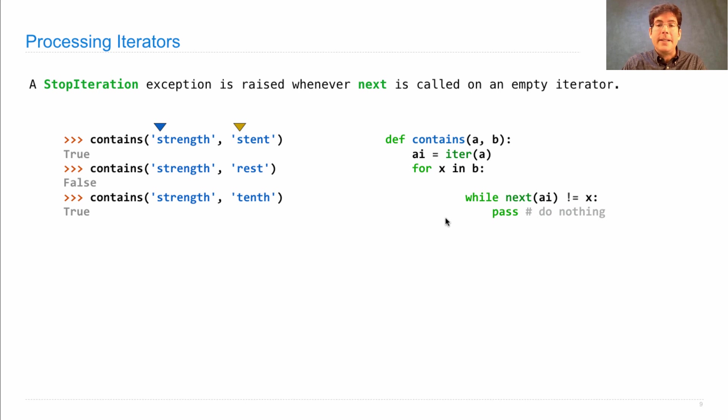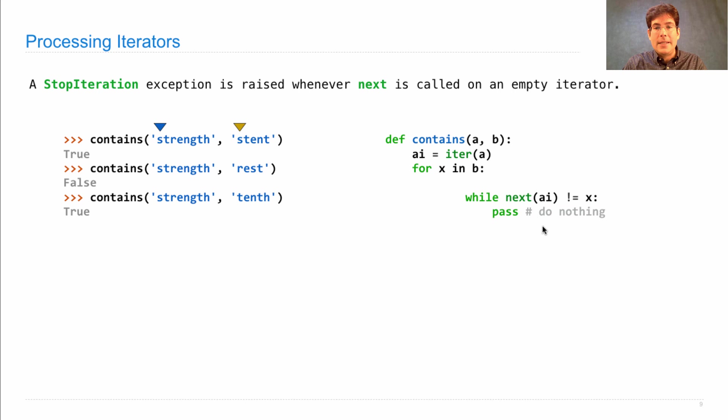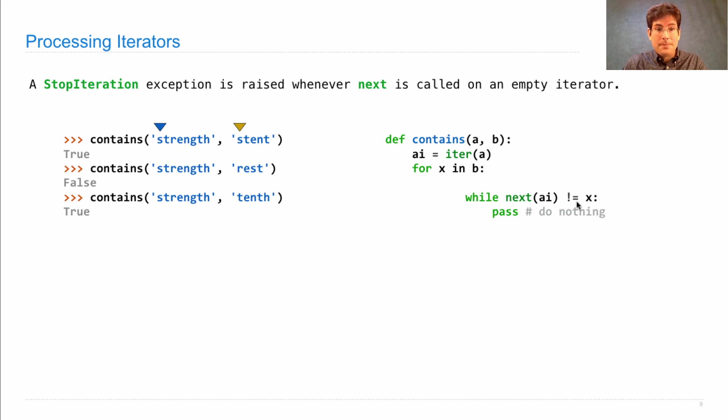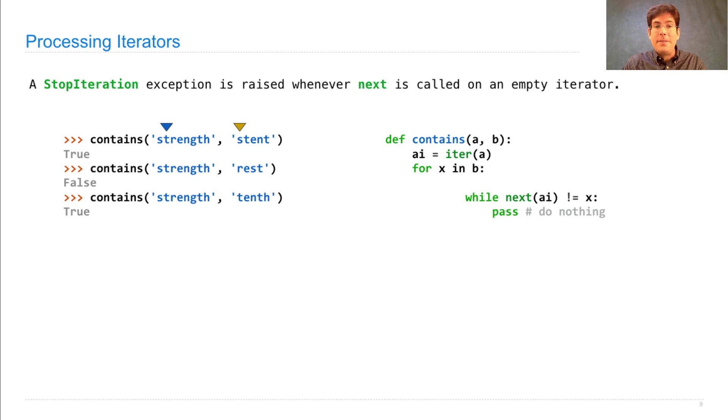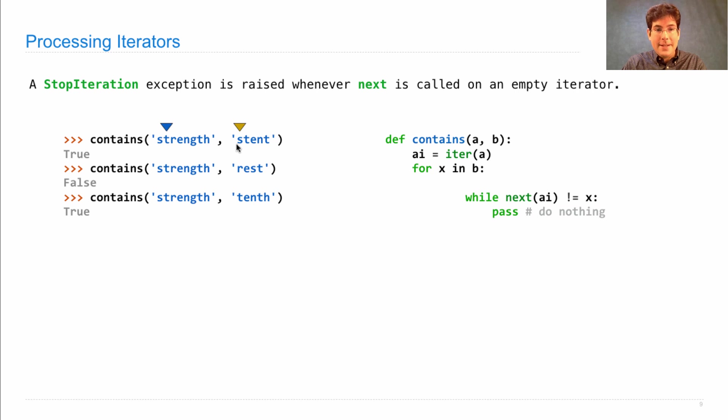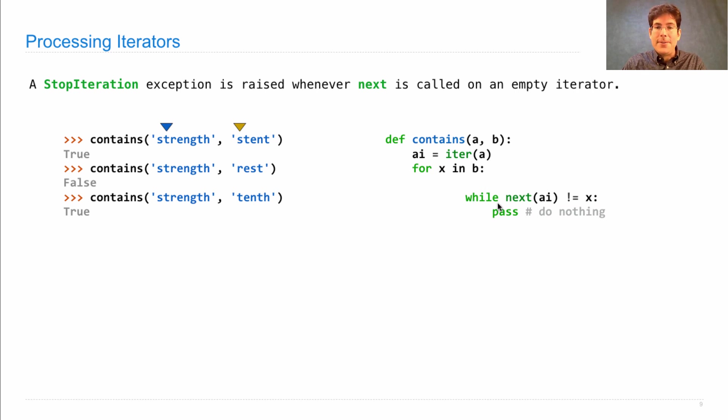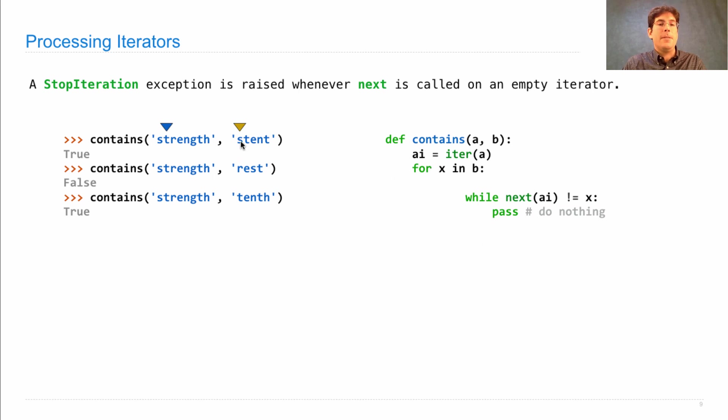In particular, it says, while next A-I does not equal x, do nothing, which means if it is equal, which in this case next A-I is s, which would advance the iterator, and that equals s here, then I don't continue in the while statement, instead I'm finished, and so I go to the next element in the for statement, which means we advance this iterator.